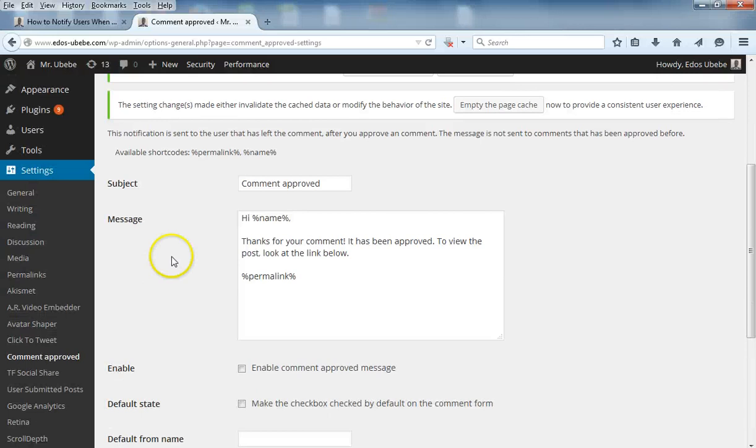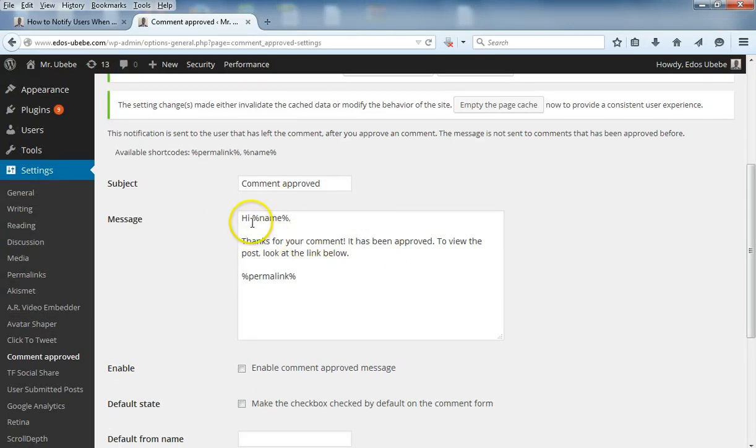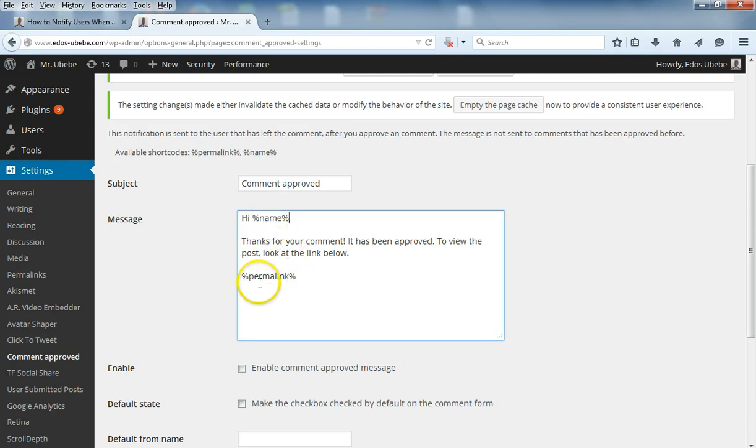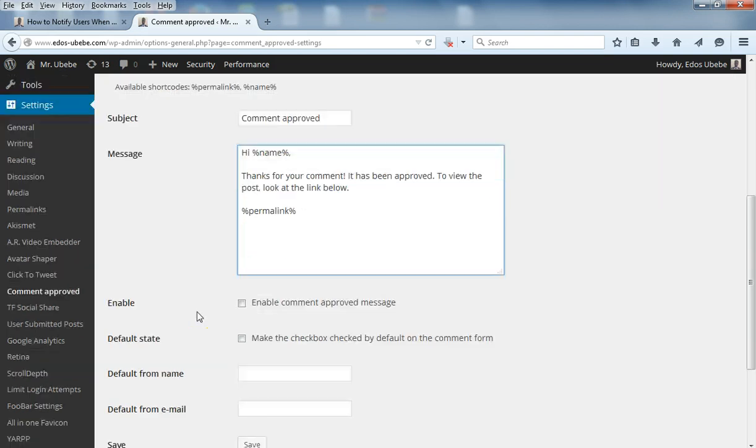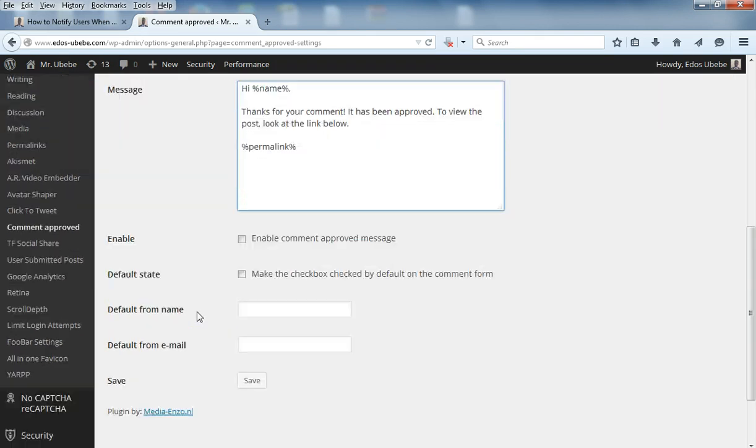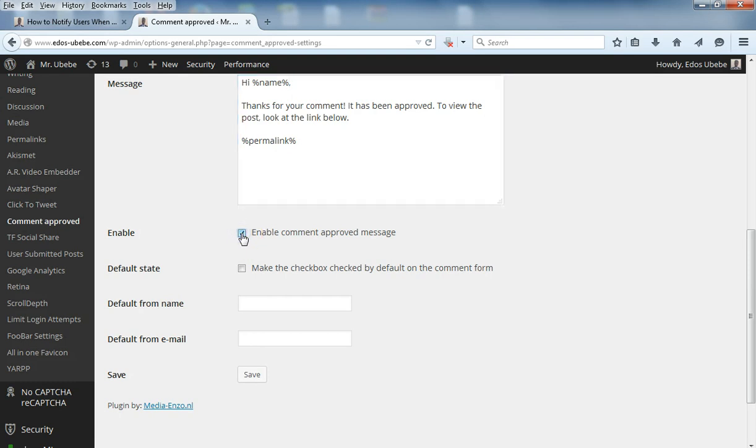As you can see, here's how the plugin works. You can customize the message and the name over here. The name will be here, then the permalink to the post will be here. Check this box to enable the comments approved message.